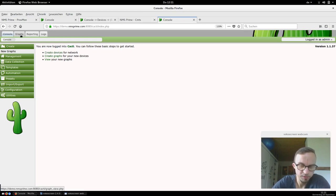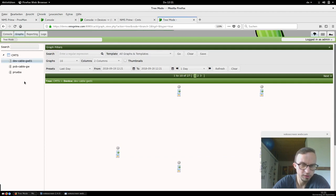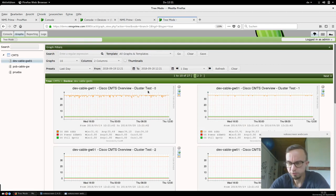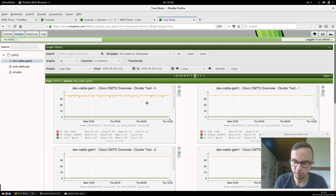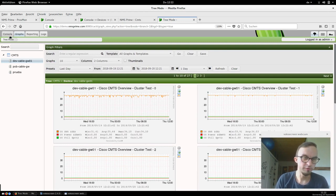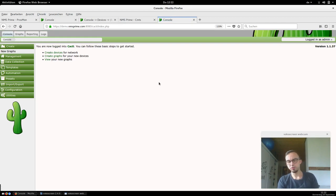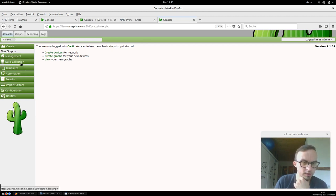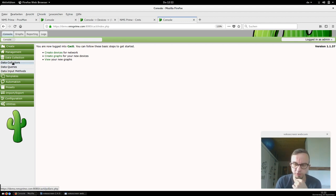One thing that can sometimes cause problems — or that's good to know — is if you have issues with how the diagrams are named. CACTI has a complex naming infrastructure, and I want to show you our approach. We always use an interface alias, which is set inside the CMTS configuration. For example, inside an upstream you can type 'description' and give the interface a name — an interface alias — and this is used when drawing all the diagrams.